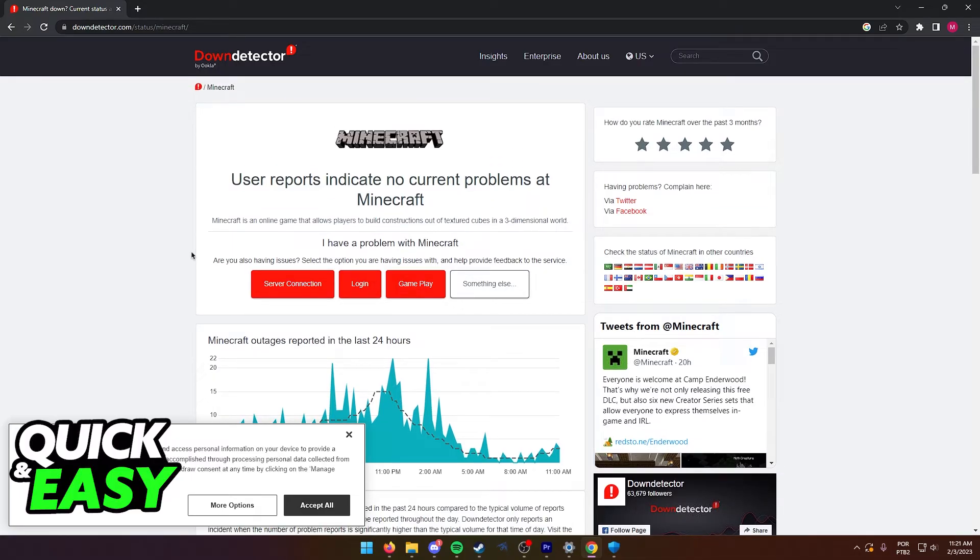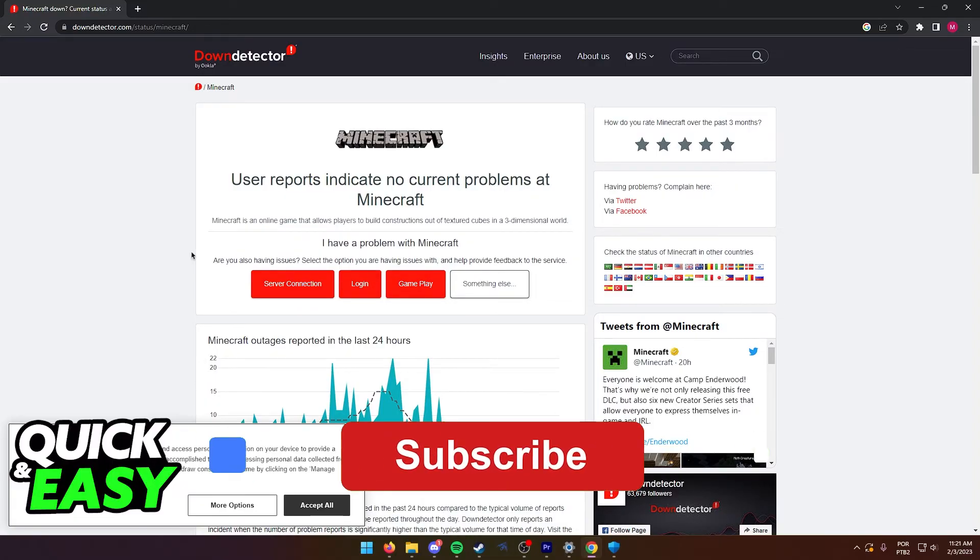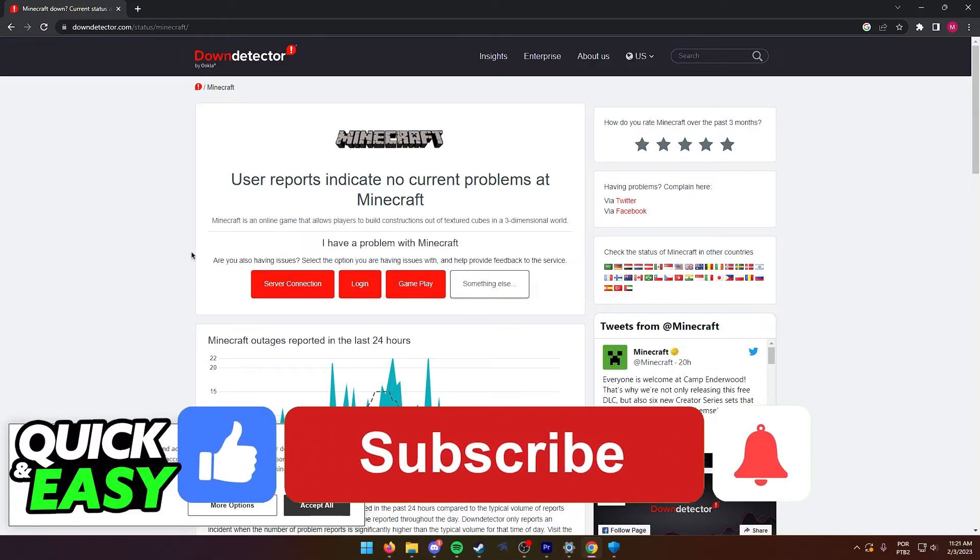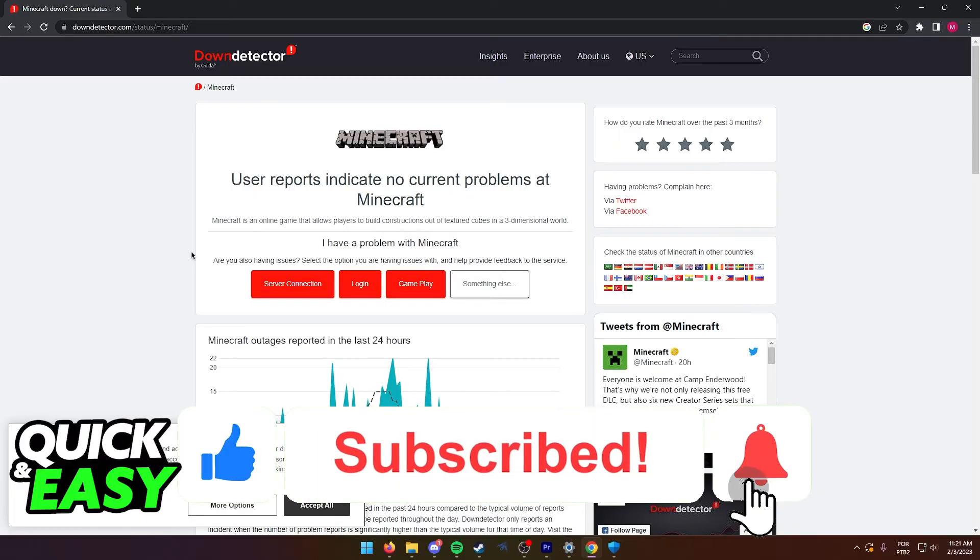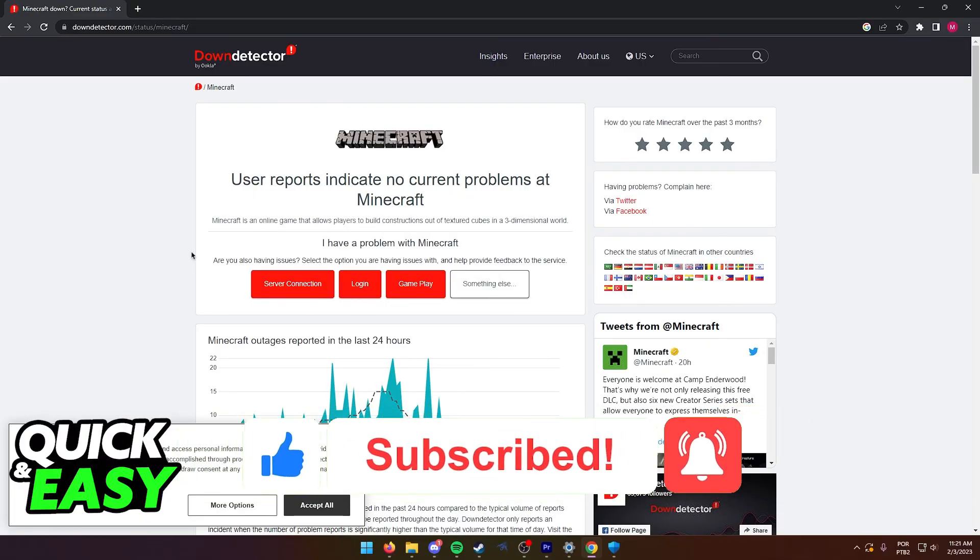I hope I was able to help you on how to fix Minecraft disconnected from server. If this video helped you, please be sure to leave a like and subscribe for more quick and easy tips. Thank you for watching. I'll see you next time.